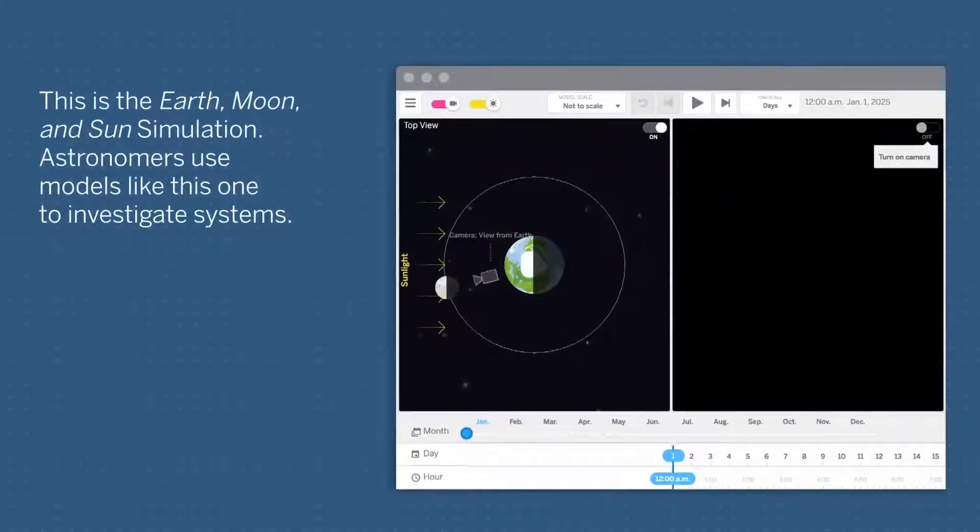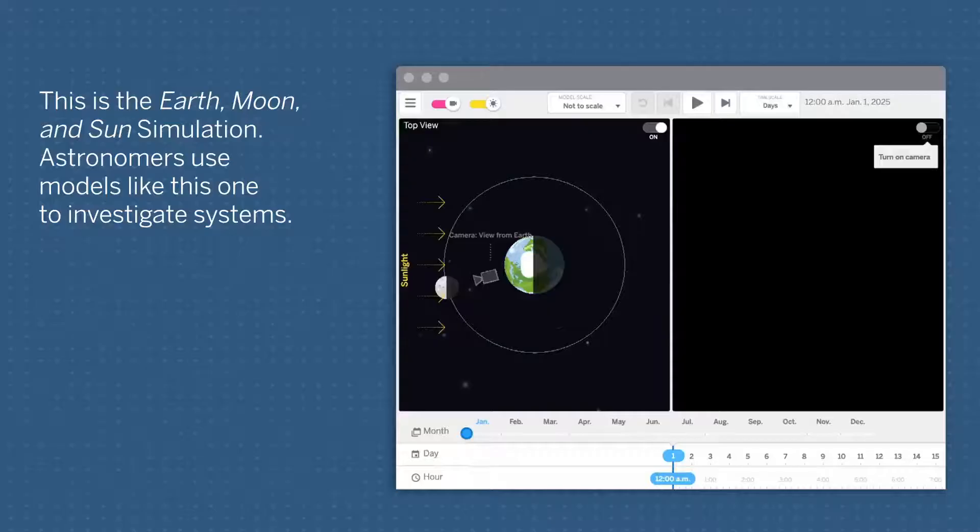This is the Earth, Moon, and Sun simulation. Astronomers use models like this one to investigate systems.